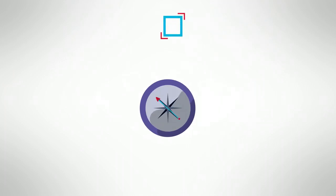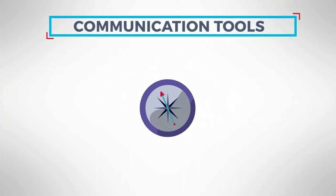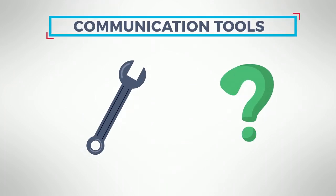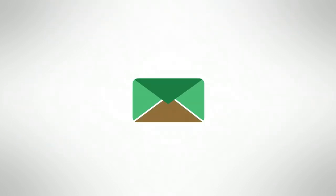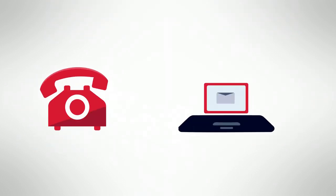You need to provide guidance about which communication tools to use and when. The tool must fit the message's intent. Things like when to make a phone call, send an email, or use the message board.